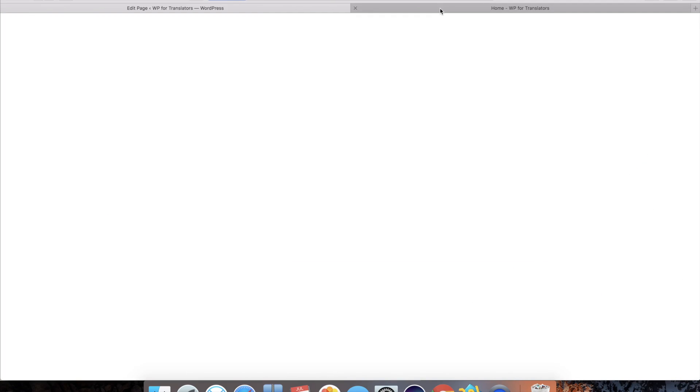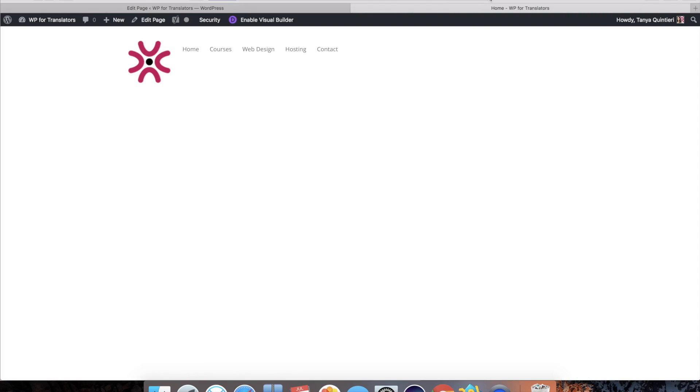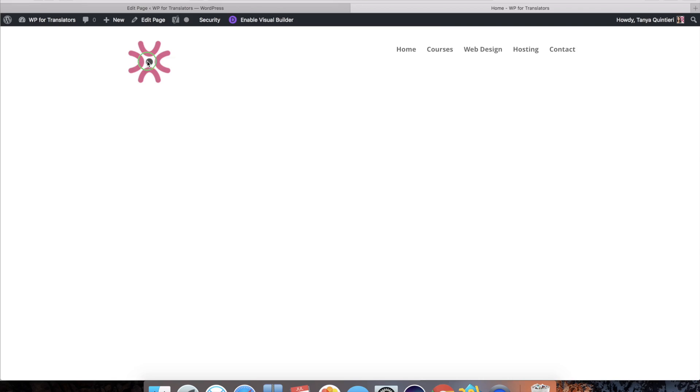Update. And refresh. And you can see this has moved over to the left. And our logo is still on the right.